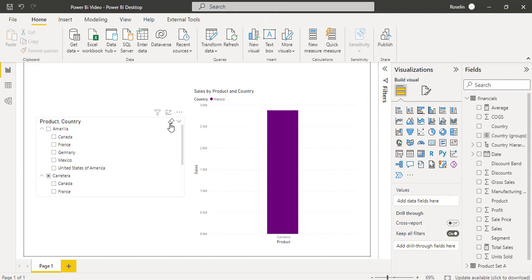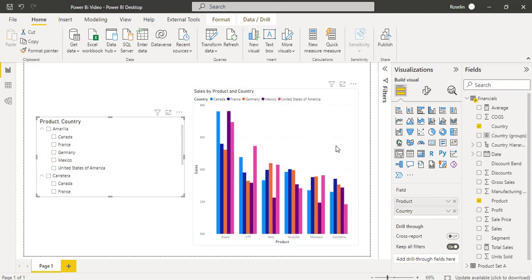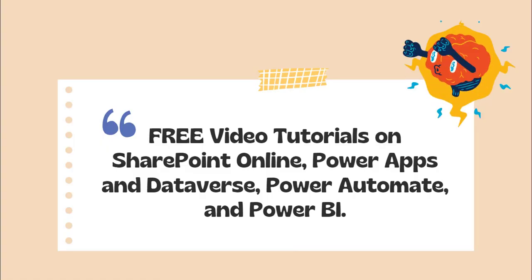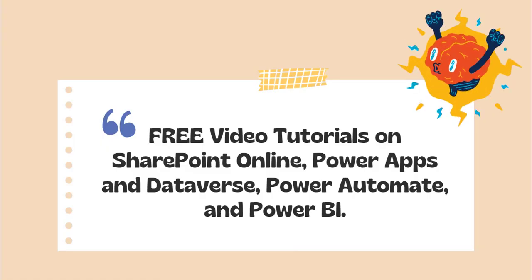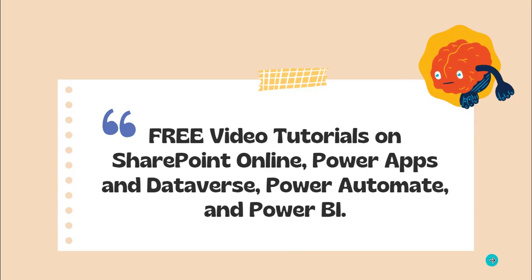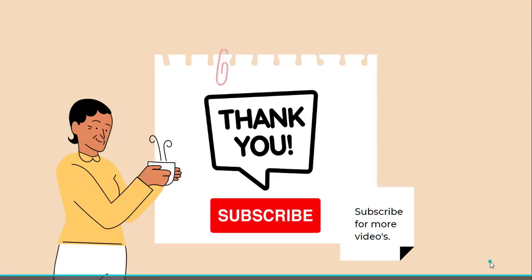We also have the option to clear the selection so the chart displays by default. With this, we have come to the end of this video where we learned what is Power BI Slicer, why we use the Power BI Slicer, what are the different types of Slicers available, and how we can use them in the Power BI Report Canvas. I hope you understood how to work with the different Slicers in Power BI. These are the free video tutorials on our YouTube channel — please check them out and subscribe for more videos. Thank you.